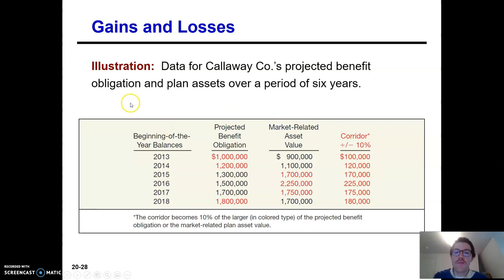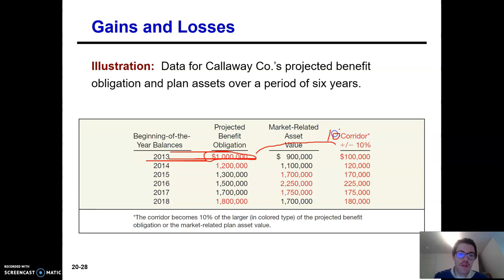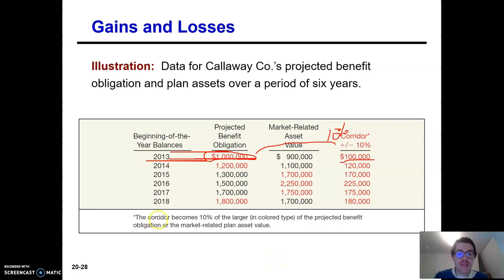Let's look at an example of Callaway Company's projected benefit obligation and plan assets over a six-year period. At the beginning of the year, their projected benefit obligation is $1 million and the fair value of their plan assets is $900,000. I take the greater, which is $1 million, times 10%, and I get $100,000. So the corridor is $100,000. If I have any gain or loss over $100,000, I'm going to need to amortize that this year.